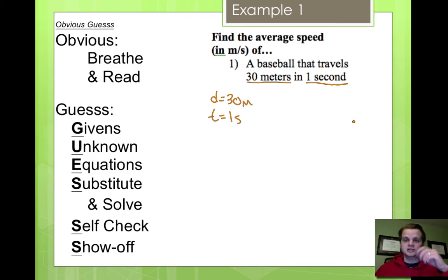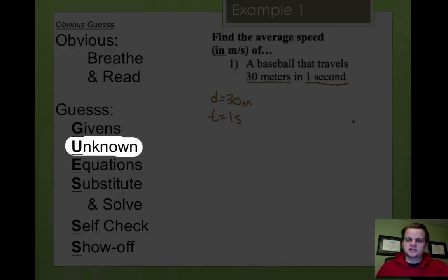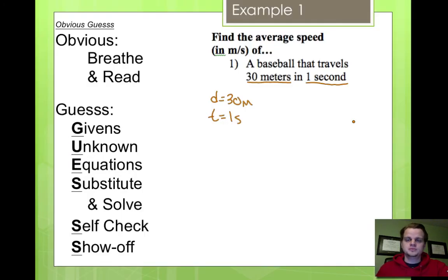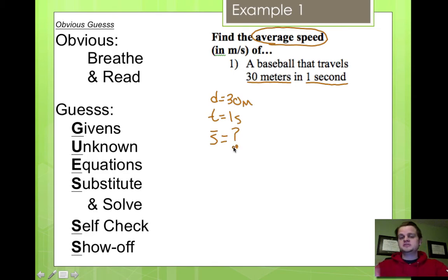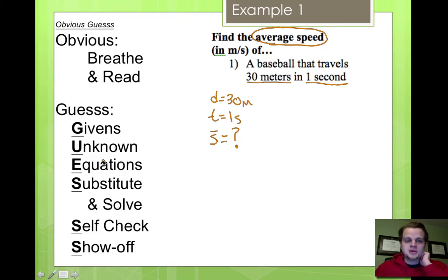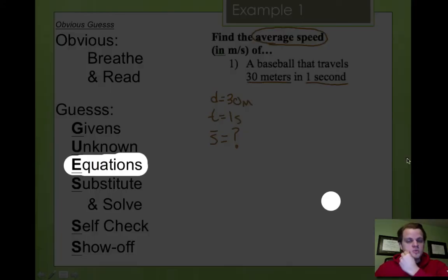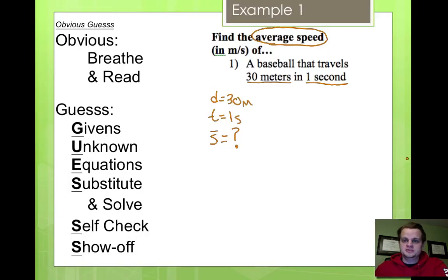Next step: the unknown. We need to circle it. What are we trying to find? It tells us right here — find the average speed. So we circle the average speed. The way I like to note it is S, which is for speed, or really S-bar. So S equals question mark — that's what I'm looking for. Then we move on to the equations. We know what we have and we know what we're looking for.